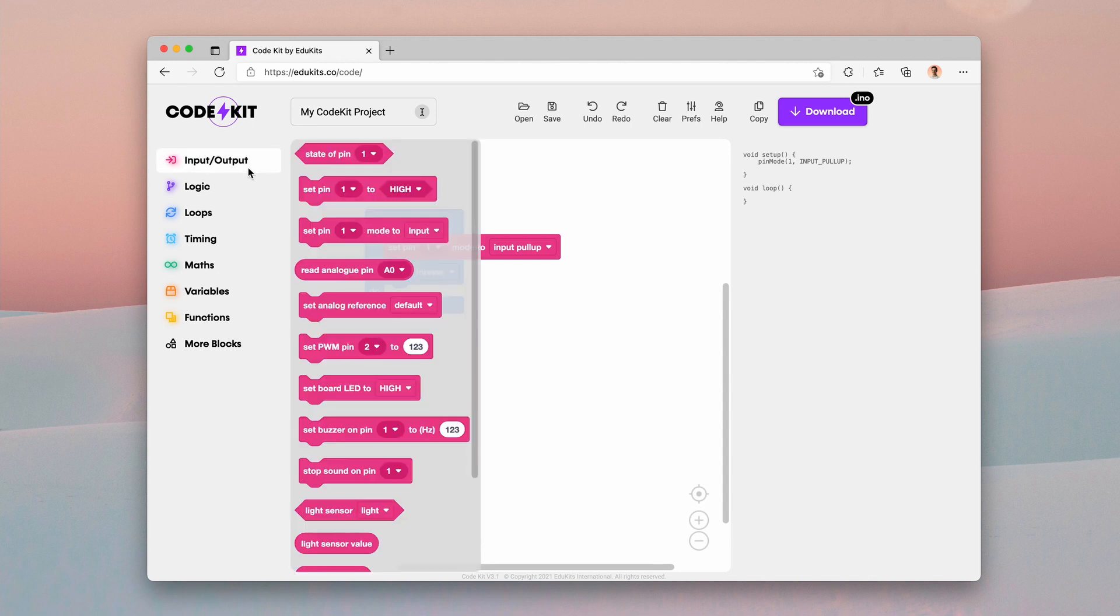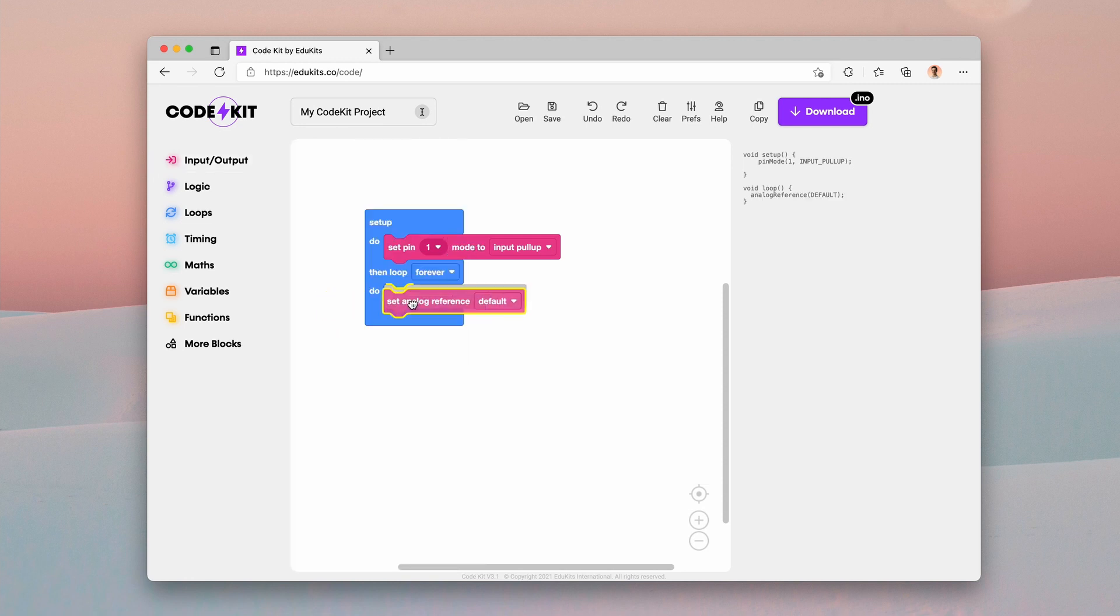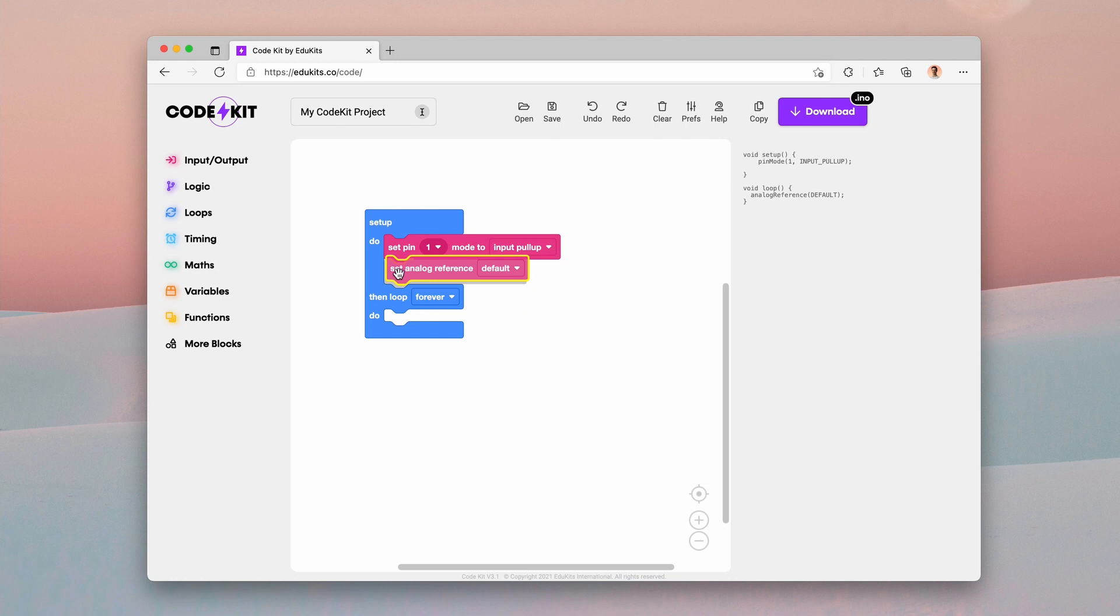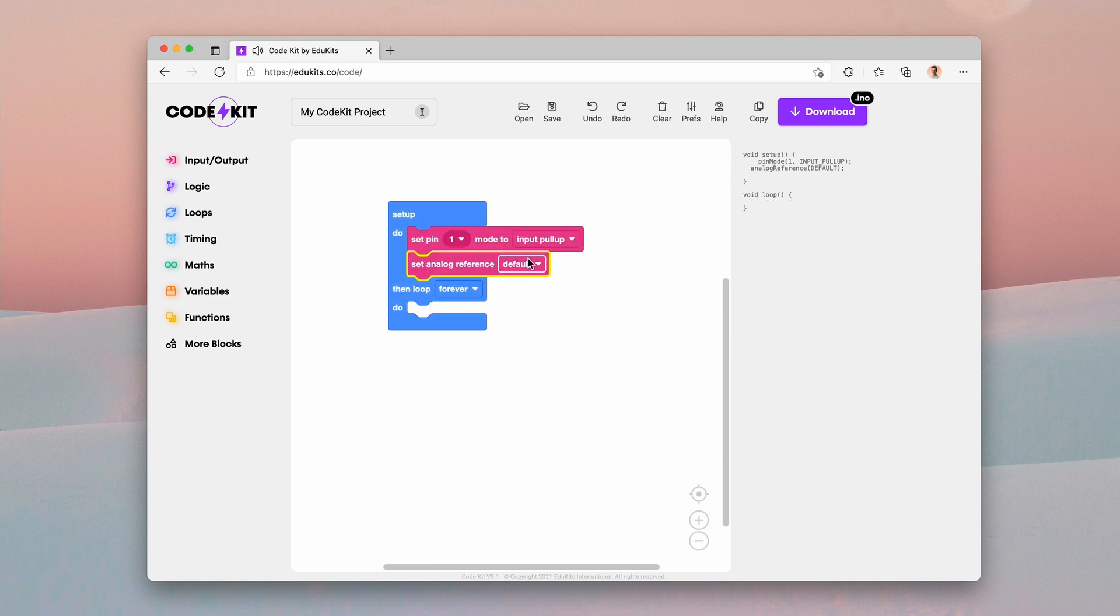Okay, there are also some other blocks that are going to be around here. We also have the analog reference, and this allows you to set your analog reference voltage.